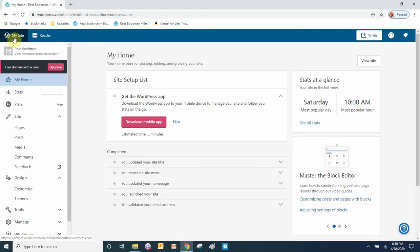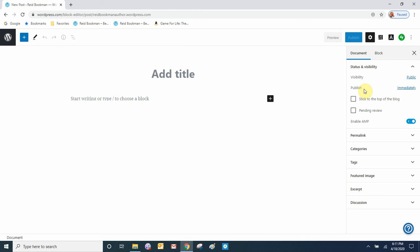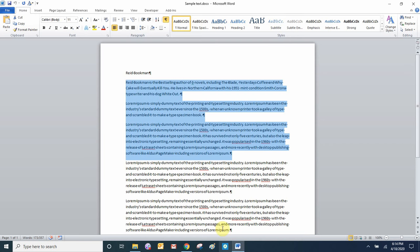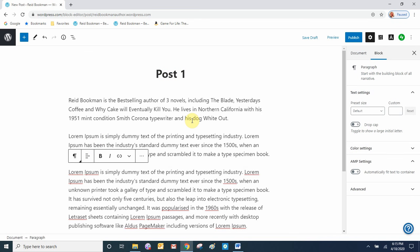Go back to the admin area, My Site, and this time we'll go to Posts and add a new post. Since this is just a test website we'll make a couple of quick posts. We'll call it 'Post 1', press Enter, and add some text. I normally like to copy and paste from a Word document, so let's do that — copy, go back to our site, and paste.